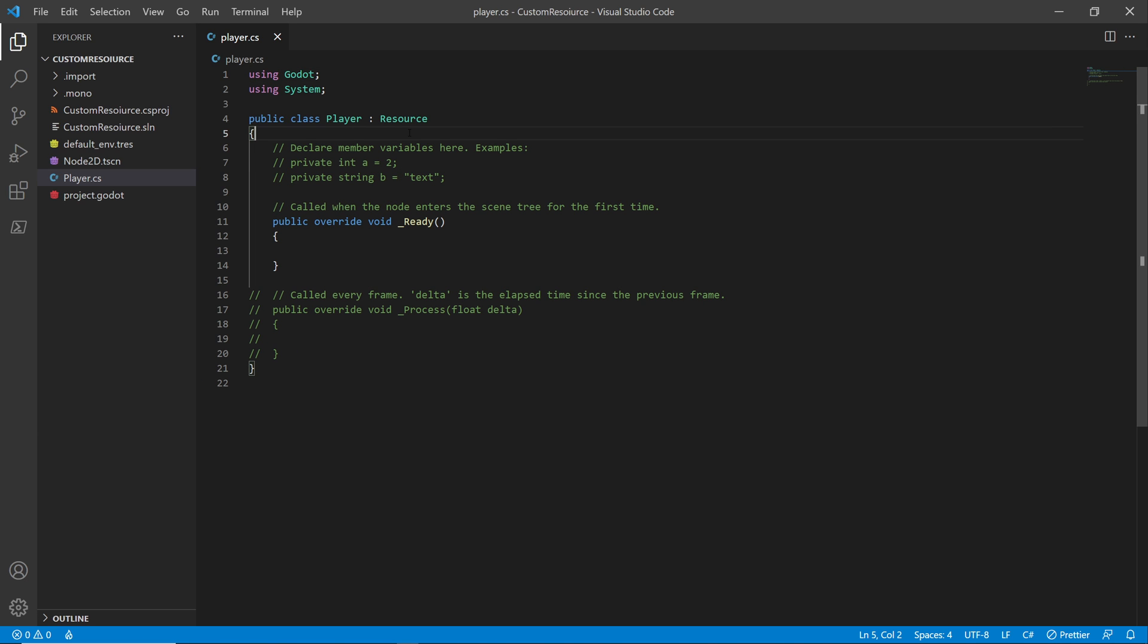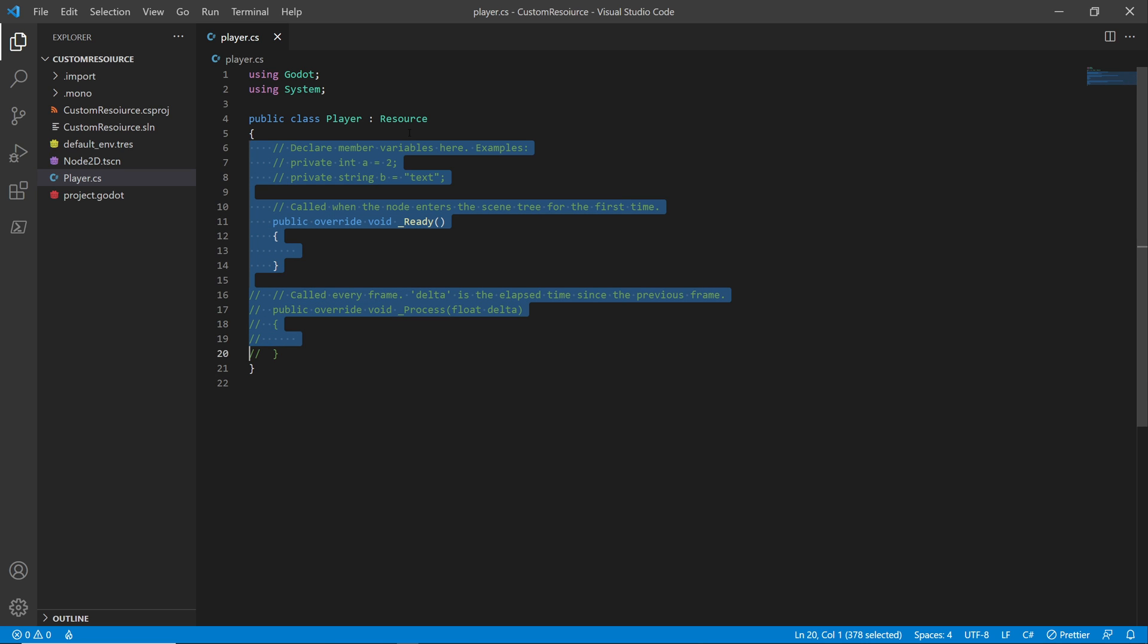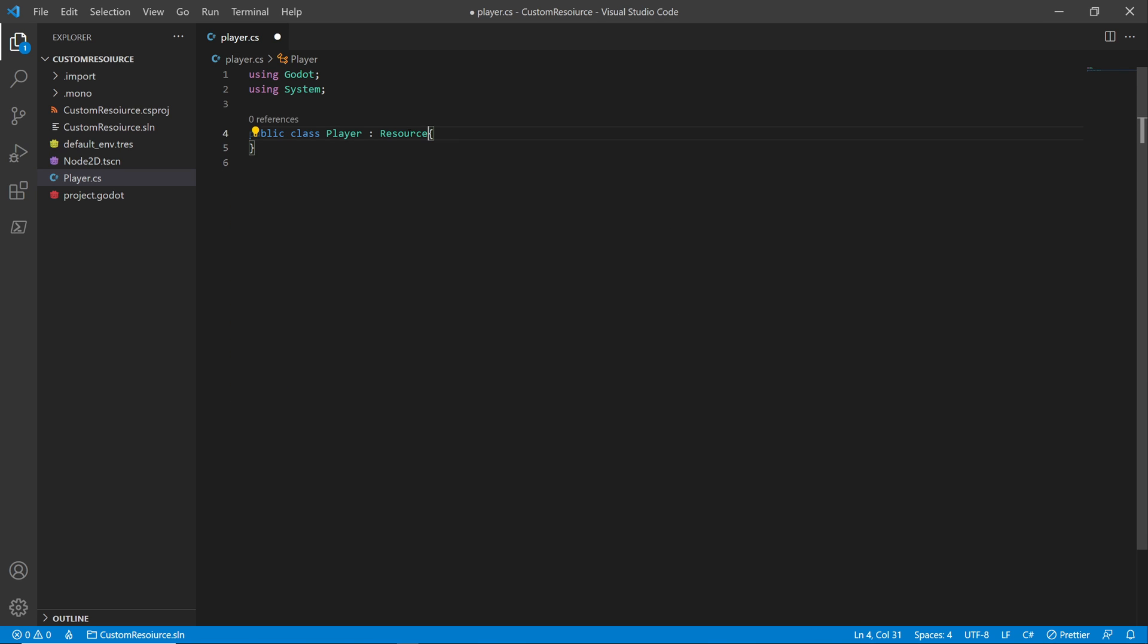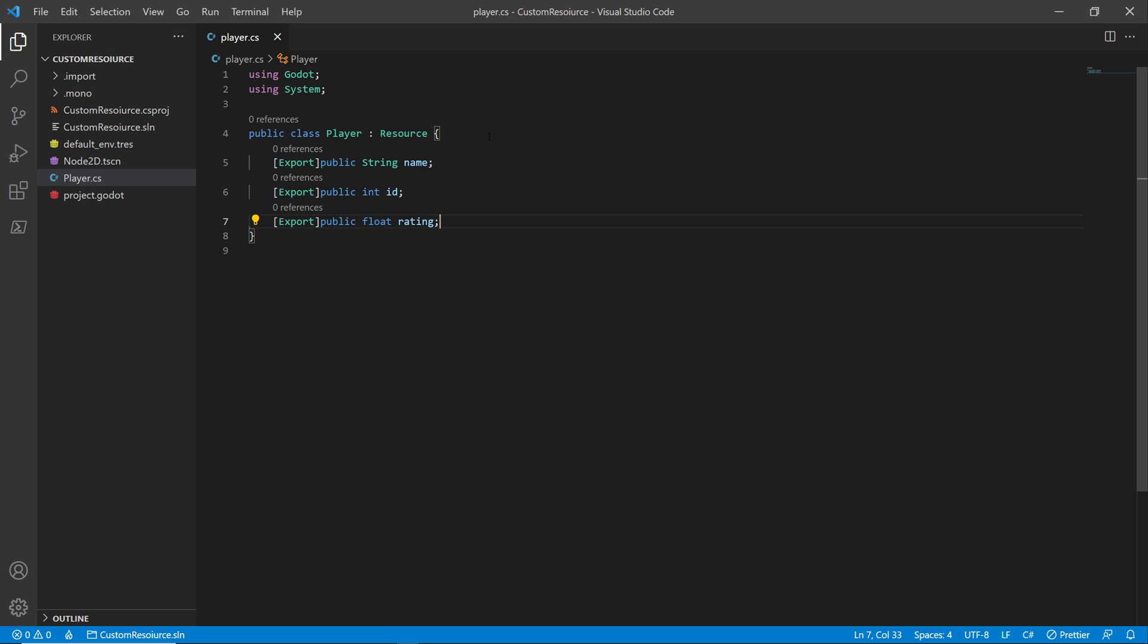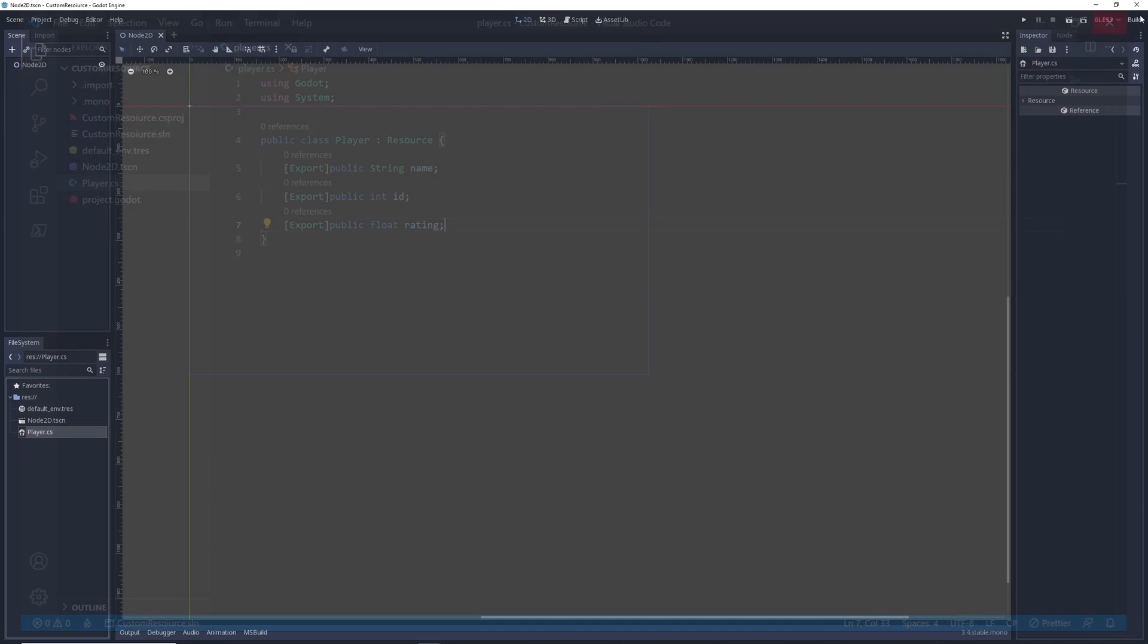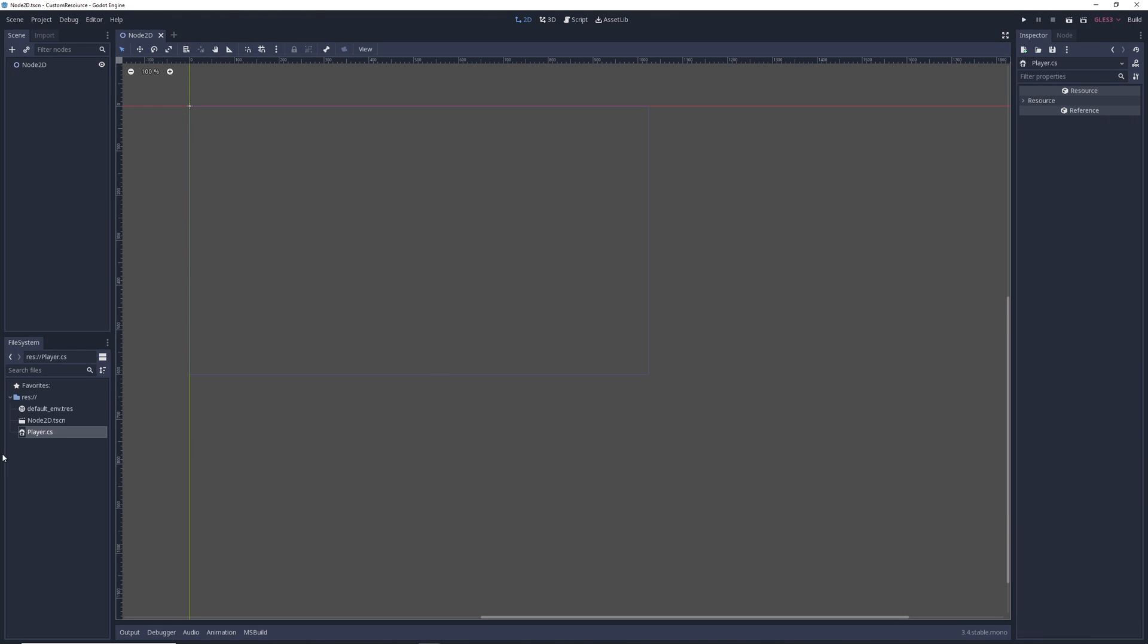Now I'm going to make a simple one here. It's just going to have nothing but a few fields in it. So I have a string field for name, one for ID, and we have a float here for the rating. We're going to make sure this is saved off and then we'll jump back into Godot.